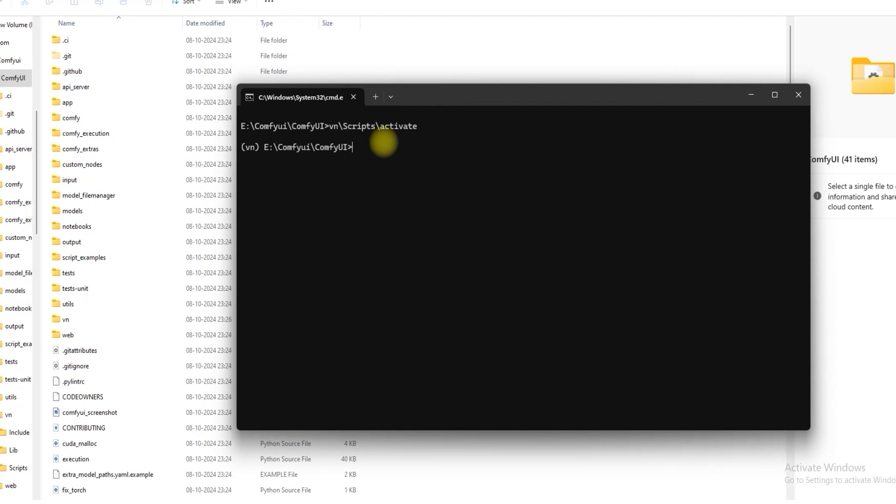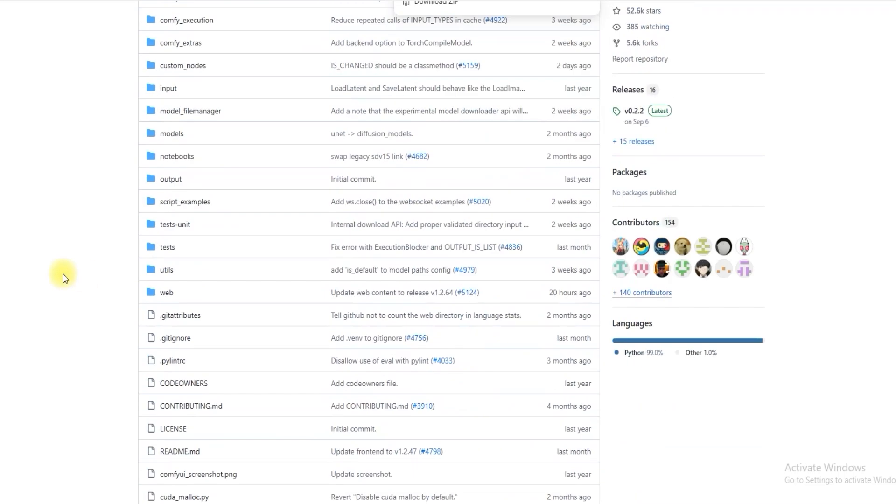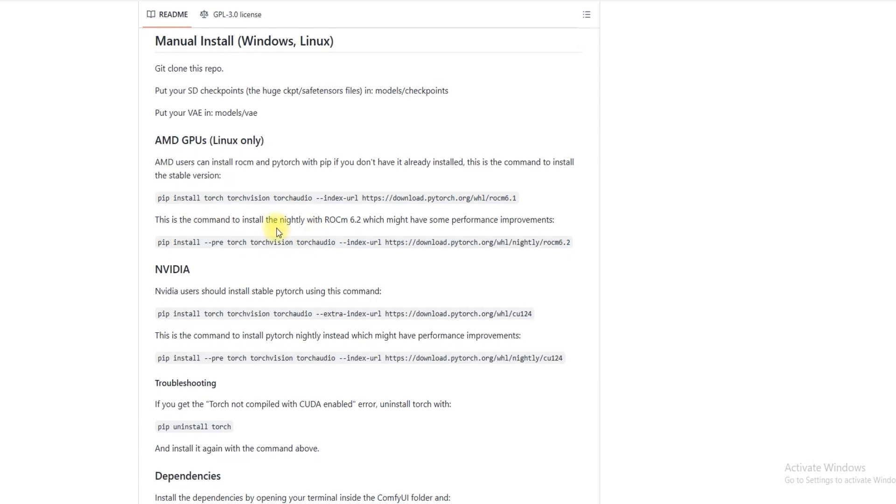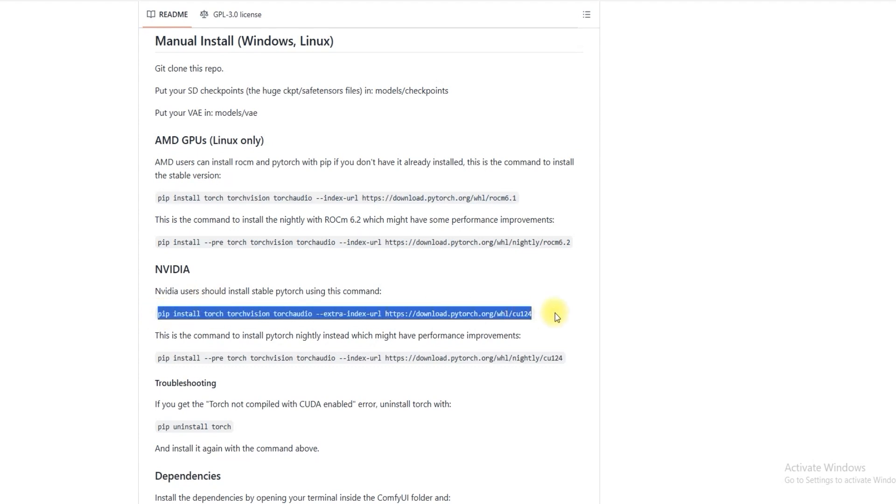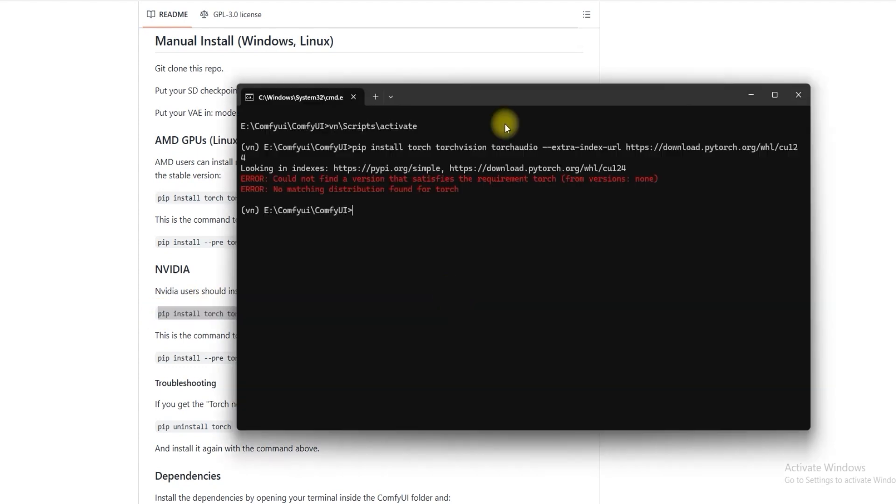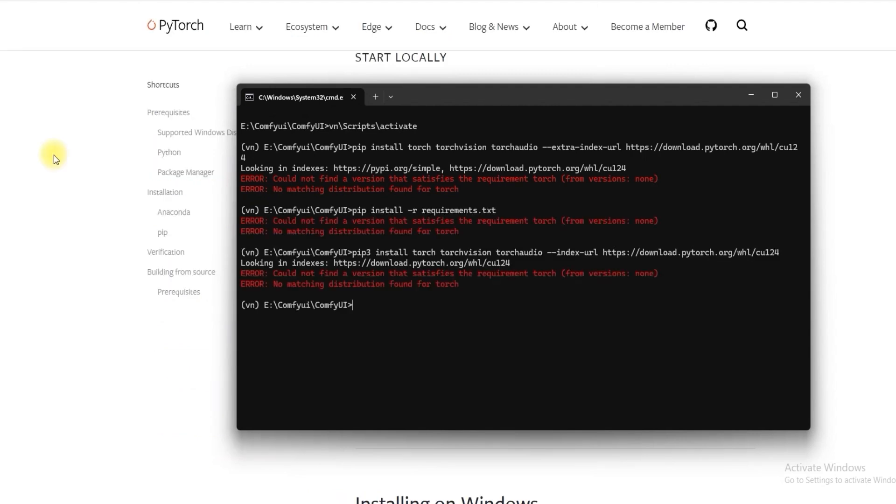Visit the website to install the PyTorch version. Install this version. If you have AMD use this one. Just copy this code and paste. If it can't find a version that satisfies the requirement, I try to install ComfyUI with the latest version.